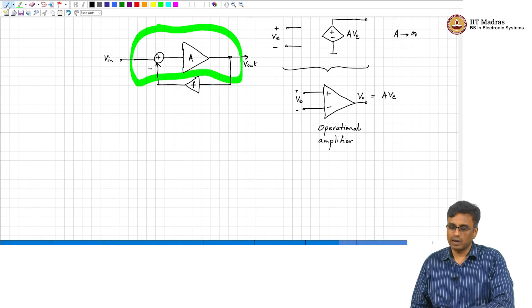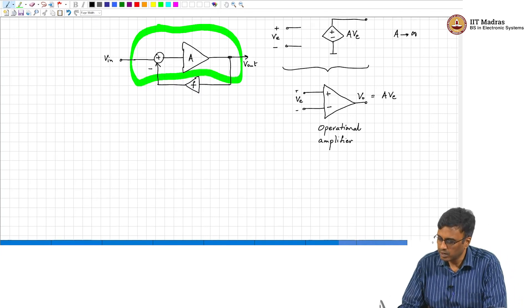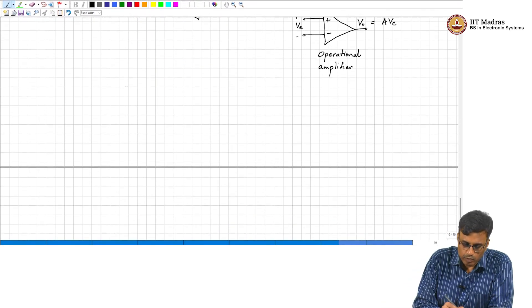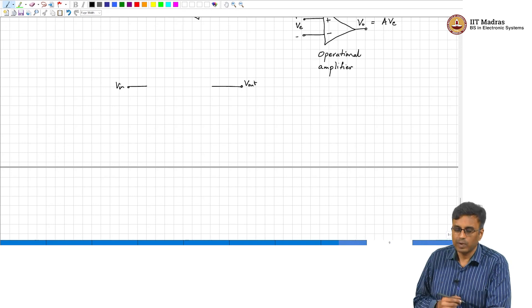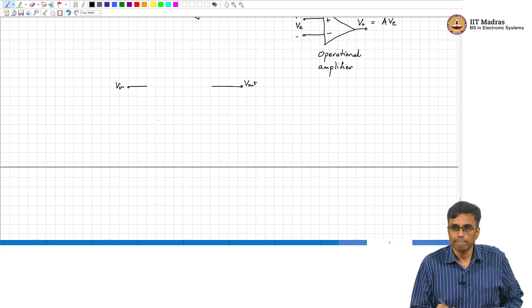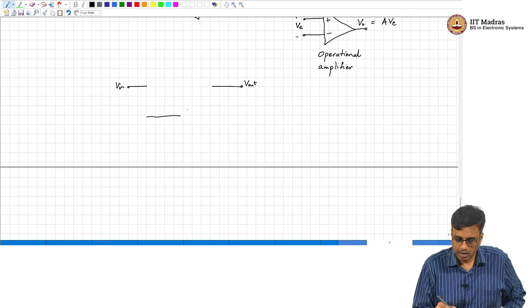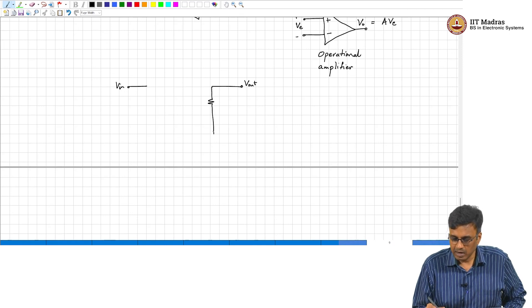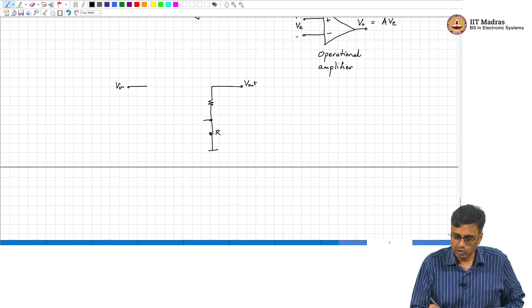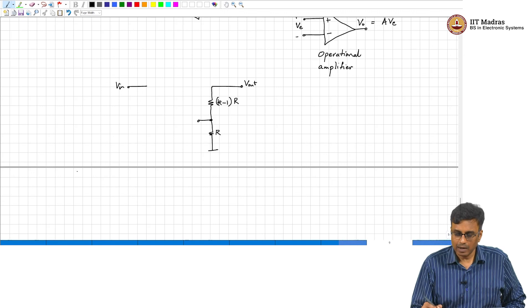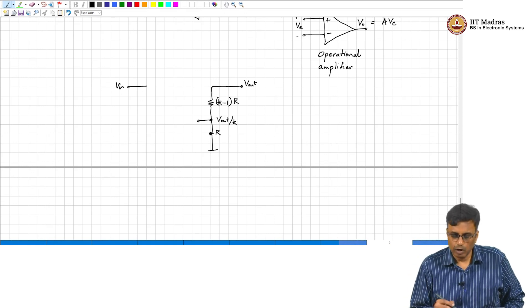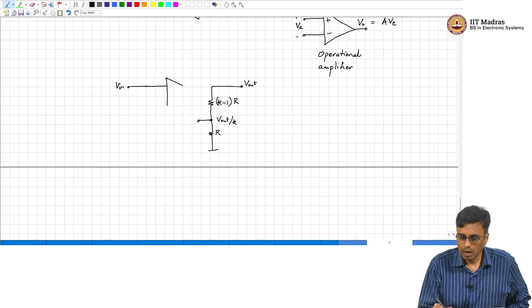Let us get back to what we wanted: to realize a gain of 4, and give it some circuit form. We want to compare V_in with V_out divided by 4. How do we generate V_out divided by 4? Use a resistive divider. In general, if you want to realize a gain of k, if the bottom resistor is R, the top resistor should be (k−1)R. We compare V_in with V_out divided by k.